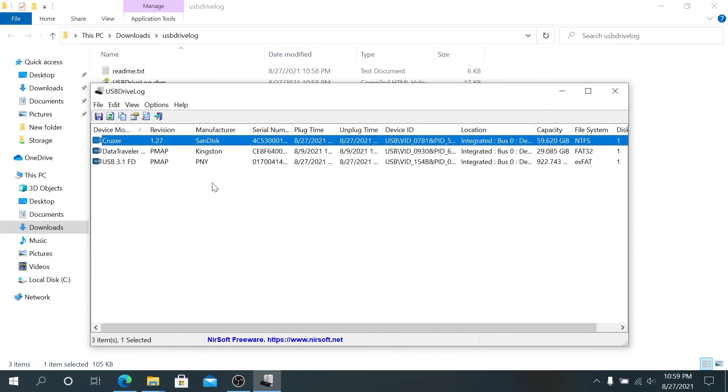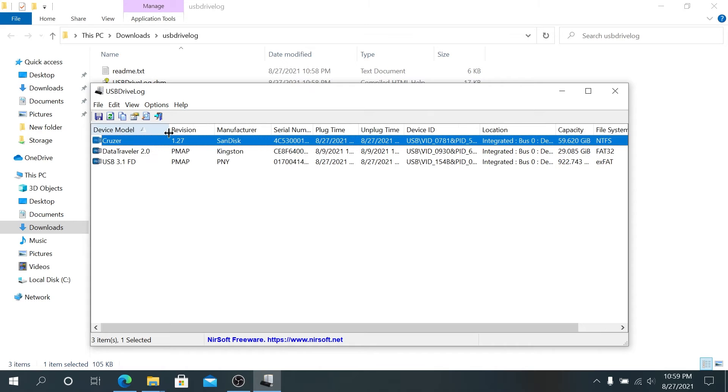Right here you're going to be able to see, like I stated earlier, every single device that was plugged into this computer: device model, revision, manufacturer, serial number, plug-in time, and unplug time.